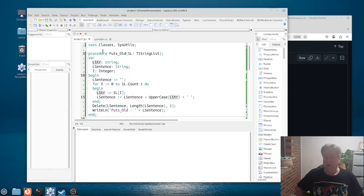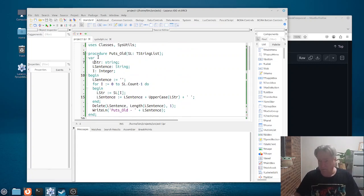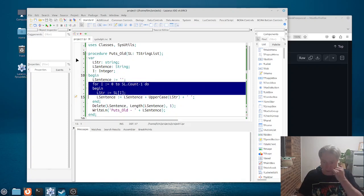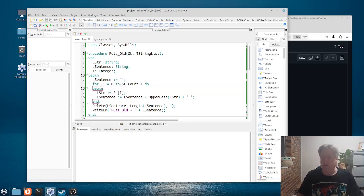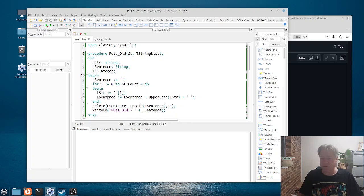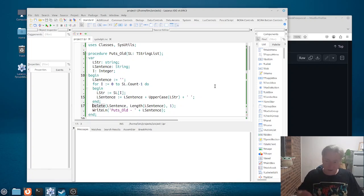Here you can see what would be the older, more classical way of doing it — when string lists were first introduced. I've got my initialization of the string happening here, my iteration through the string with an index variable, going from zero to count minus one because string lists are zero-index based. I get an element from the string list, then say something like A equals A plus B — we add the uppercase version of that string to the sentence. Then, using the same idea from what we saw in Brook, we delete the last one and write it out to the screen.